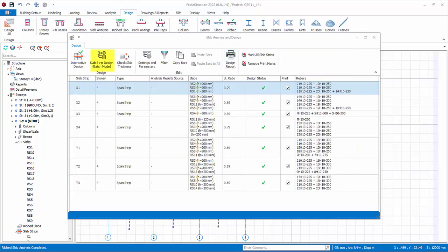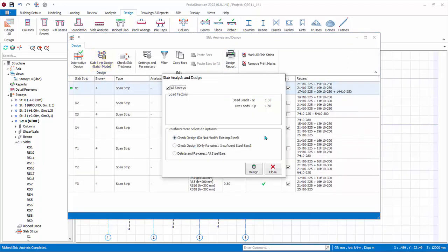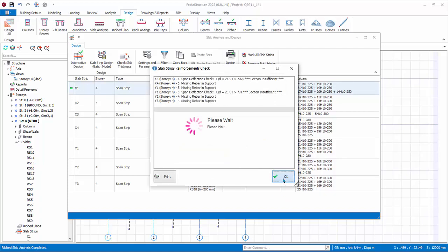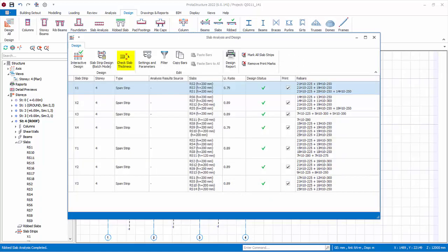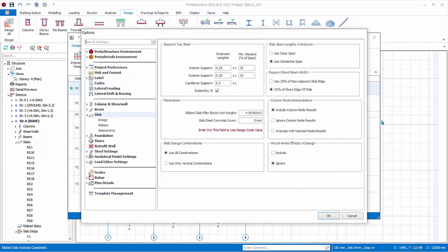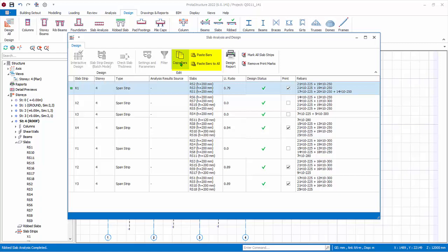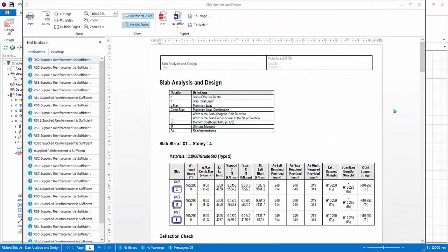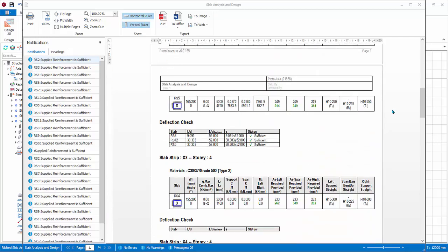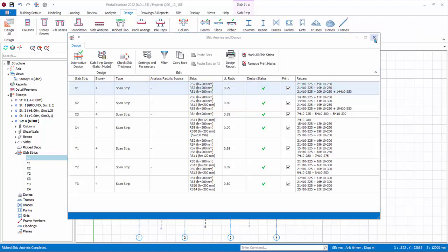Click Cancel to exit. Click Slab Strip Design, Batch Mode. The standard three options to batch check or redesign are available. Choose the last option and click Design to redesign all. A summary of any design or check failures will be listed — click OK, then Close. Check Slab Thickness: if applicable to the selected code, check the efficiency of slab thickness. Settings and Parameter opens the slab design settings in the settings center. Filter allows filtering by story, slab thickness, and design status. Copy Bars and Paste Bars allow copying and pasting bars for similar slabs marked with an equal symbol — only slab strips with exact slab configurations can be copied and pasted. Click Design Report to generate the entire slab reinforcement design report for all slab strips. Any failures will be highlighted in the notifications pane on the left. Review the report, then close it. We have completed the slab analysis and design.